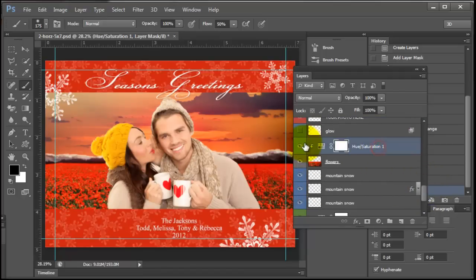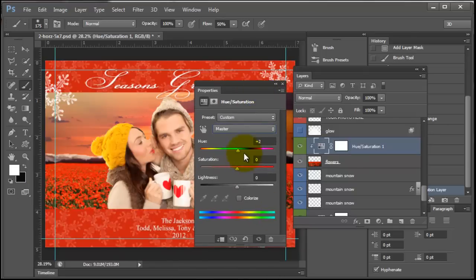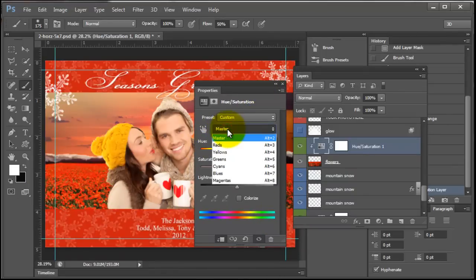I have this hue saturation layer here. I'm going to bring it up here. So I have the flowers, they're red right now and I want them to be yellow.